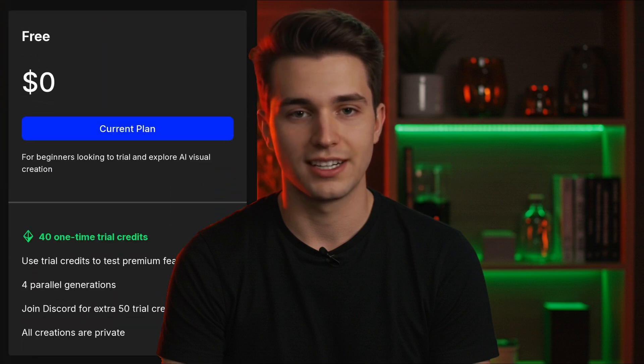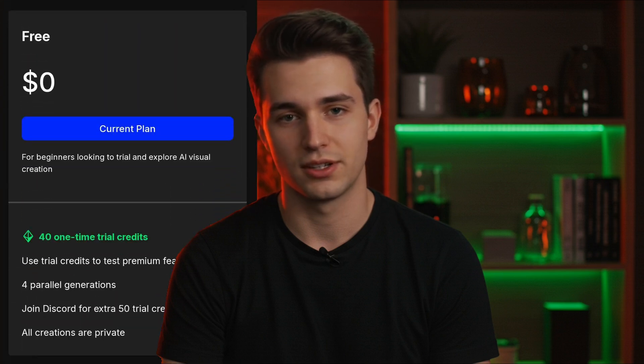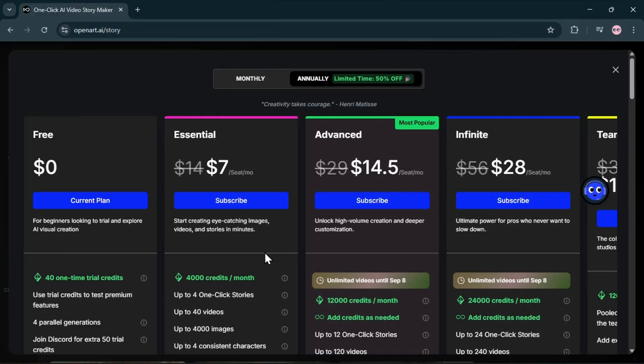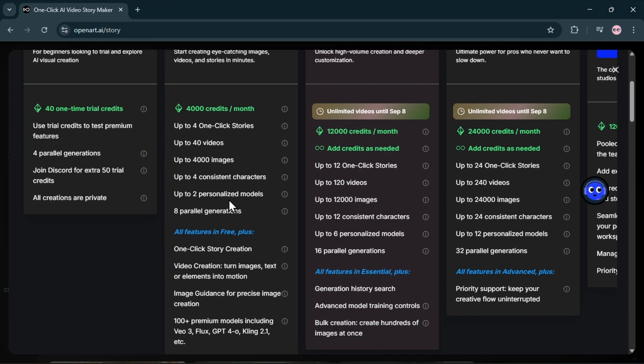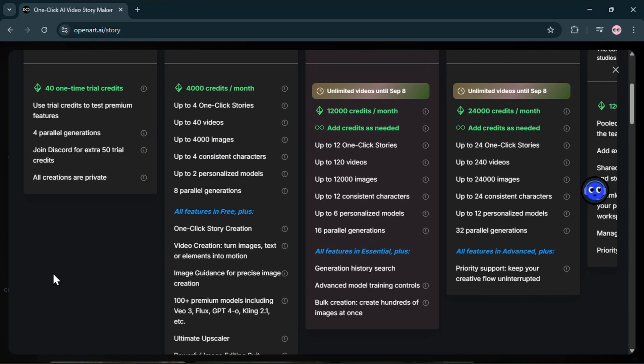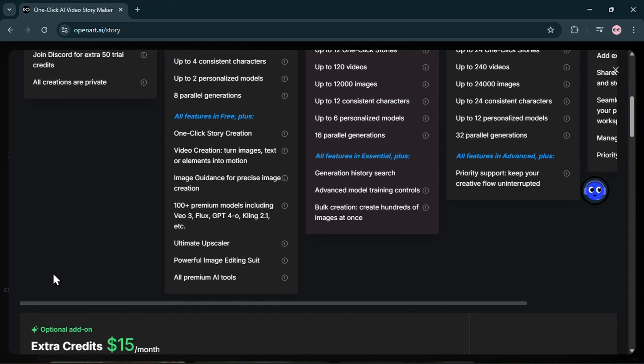And outside the campaign window, open art gives you free credits and trial access to premium features. As you grow, you can upgrade to plans starting at just $7 per month for the starter plan, which unlocks access to all the features we mentioned, plus 100 plus image and video models, custom character training, and many more. It's never been easier to create videos like this.